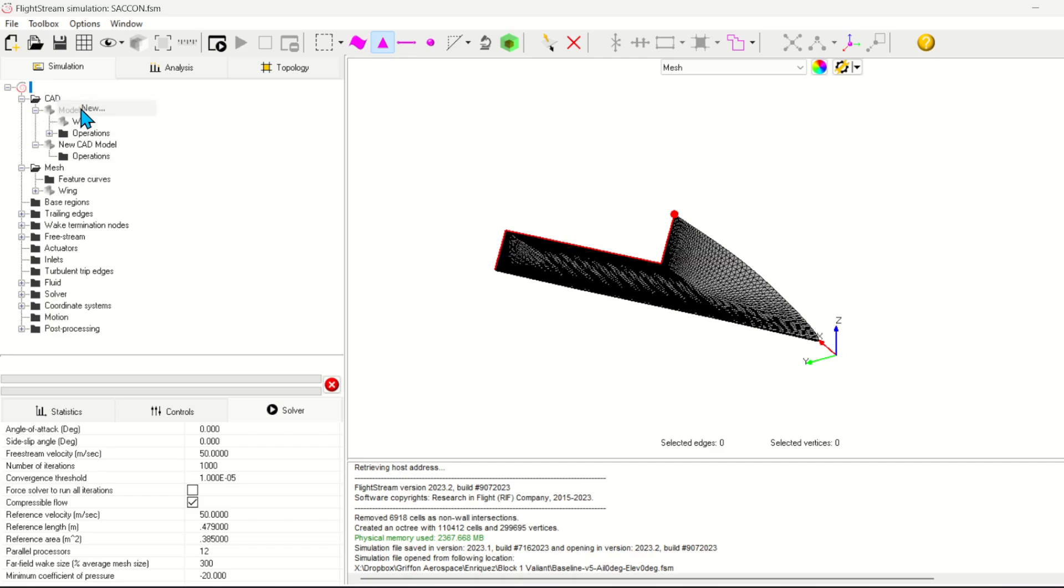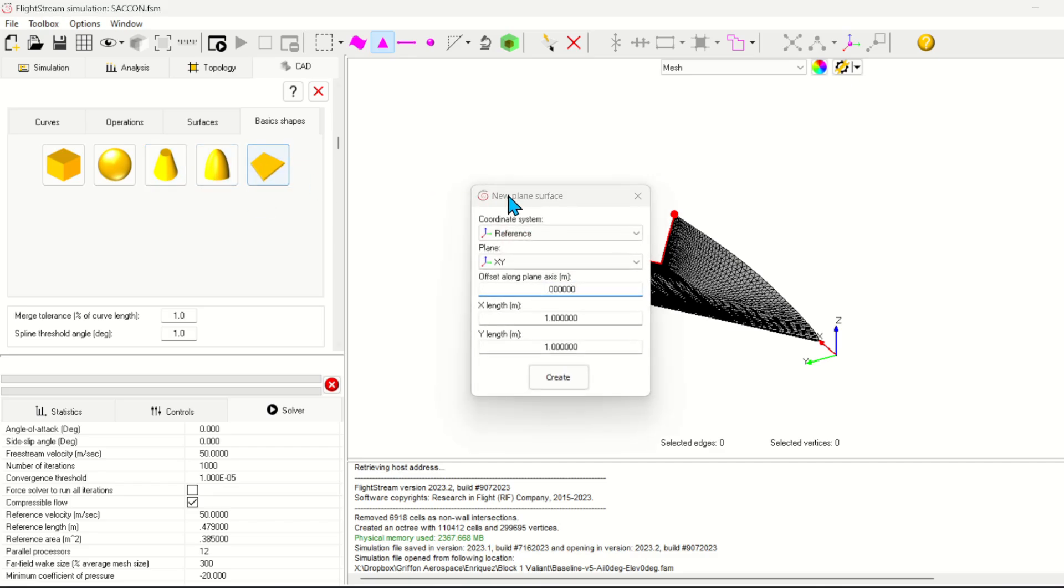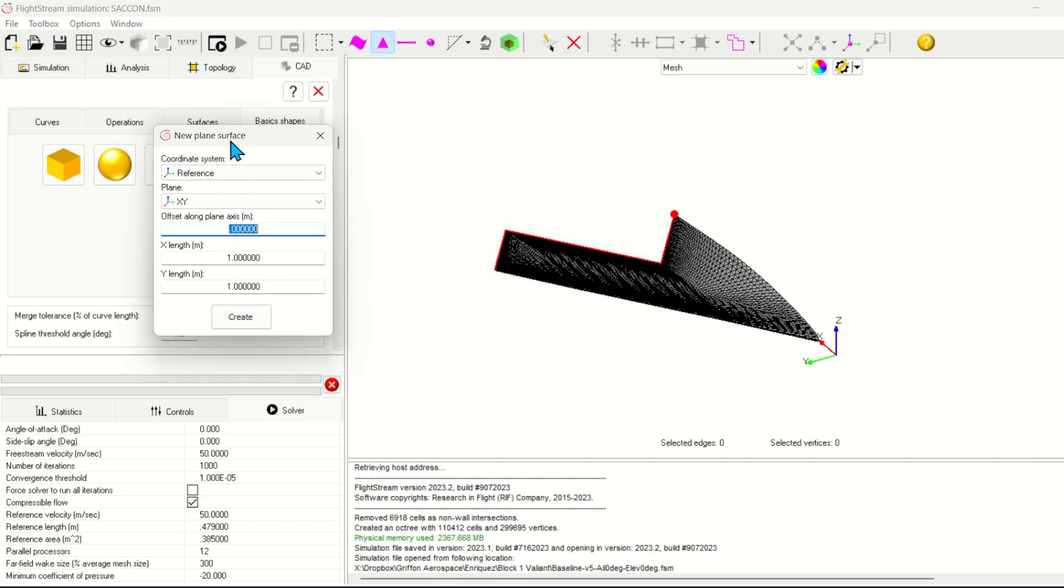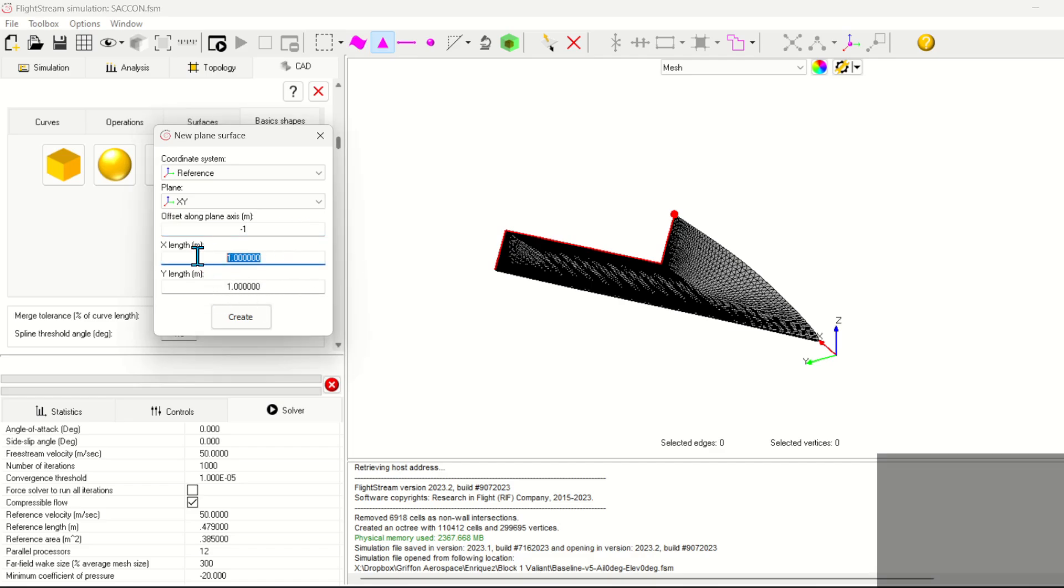The first thing we need to do is create a new model in the simulation tree. Then we have to create new CAD using the Basic Shapes tool to create a plane. The plane length needs to encompass the weight termination and the width at least double the span.